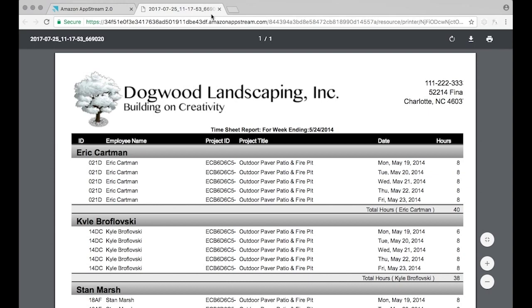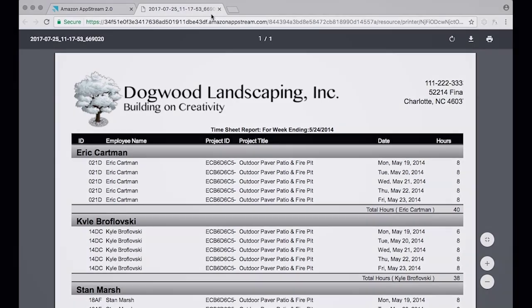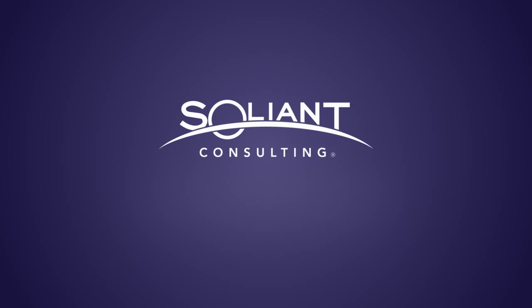As always, reach out to us for more information or with questions. Thanks, this has been Mike Duncan with Soliant Consulting.